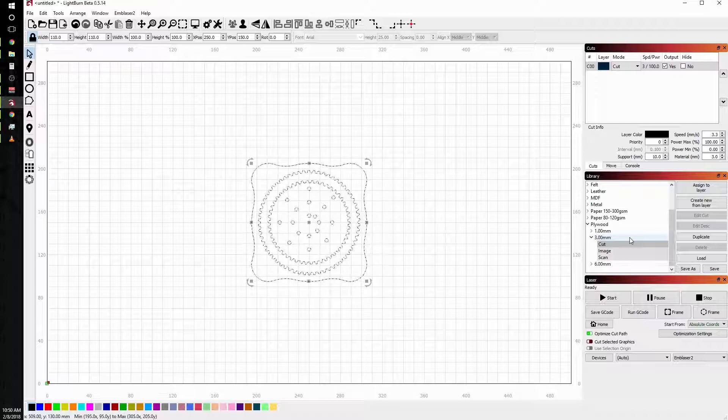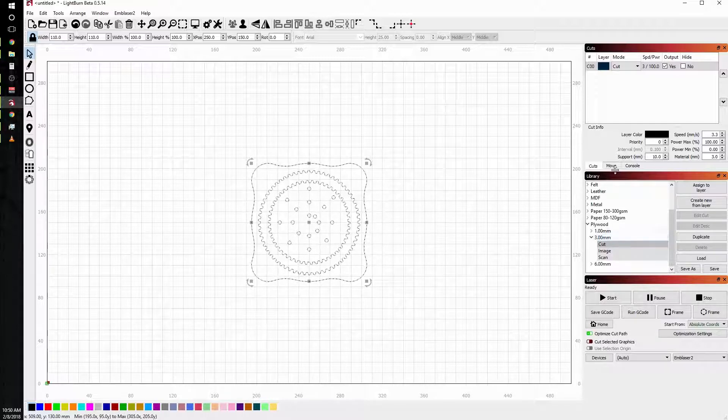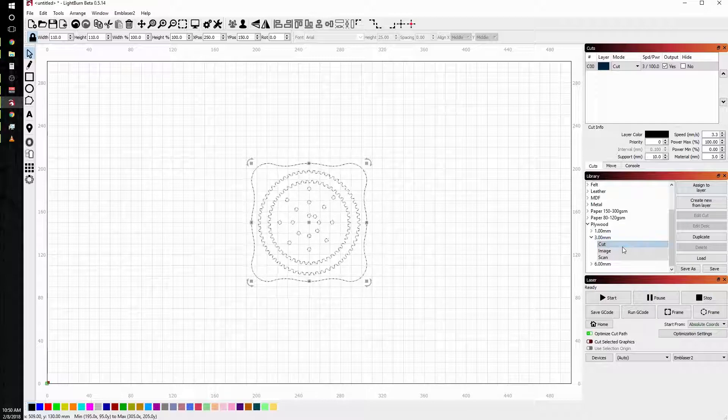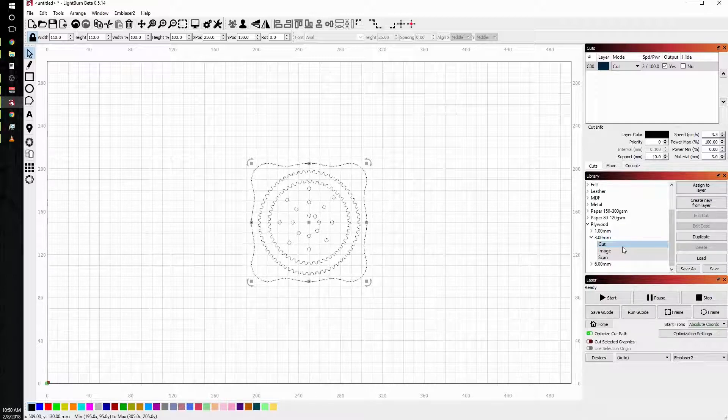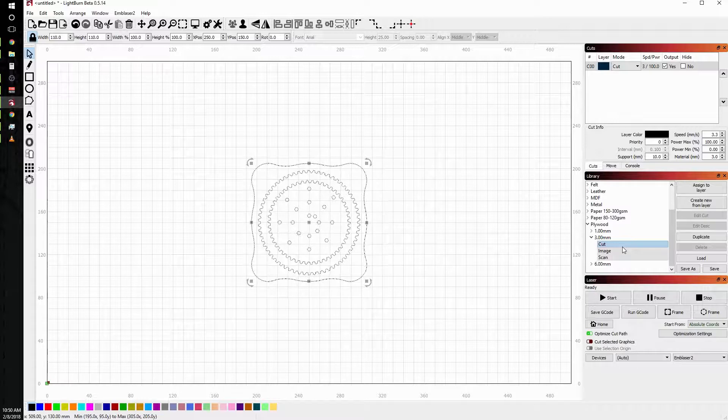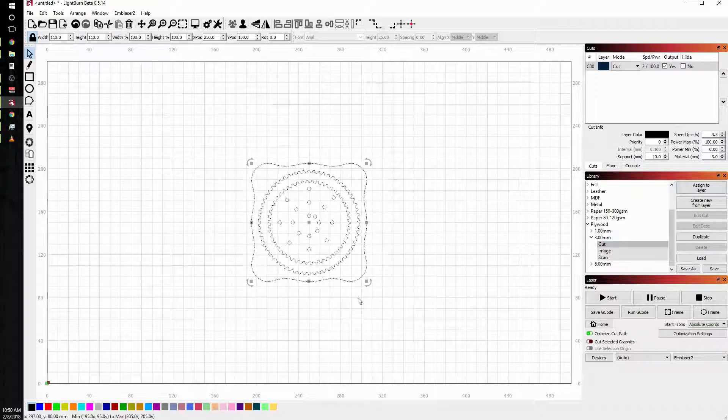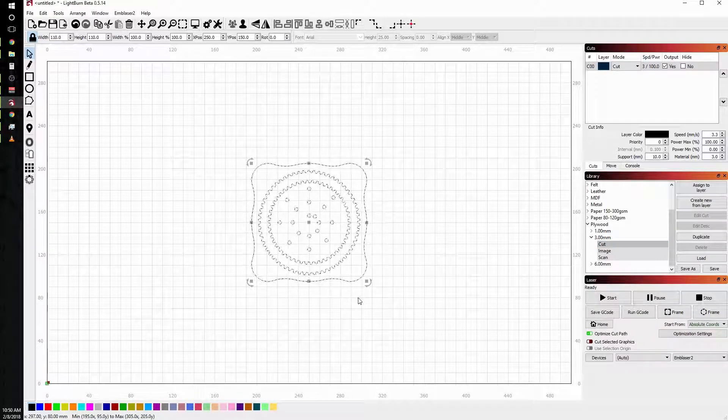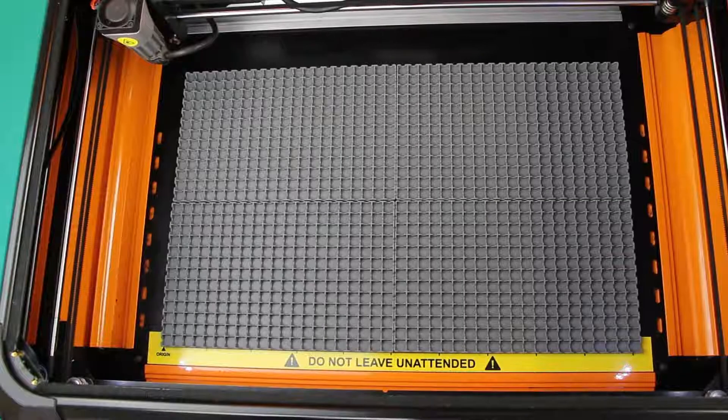All of these settings are preset from us and they are locked because we know they work. If you need to change something or you want to add a new material, you can totally do that and we'll cover that in future tutorials. But today let's just work from the library. From here we're ready to head on out to the laser, so let's go do that.